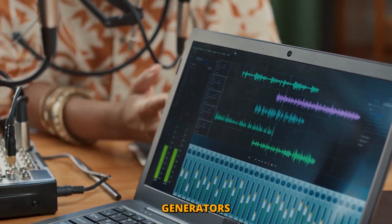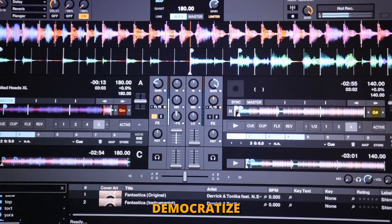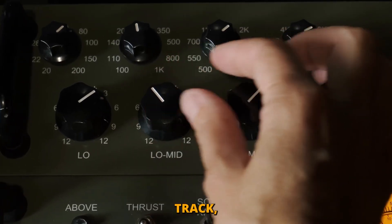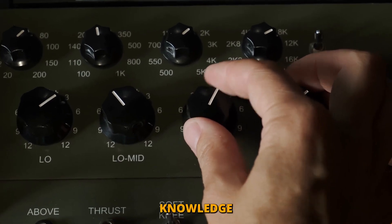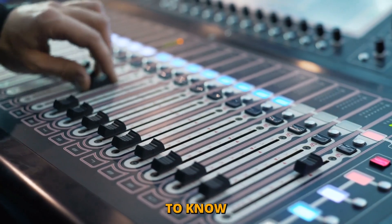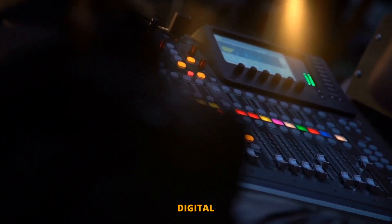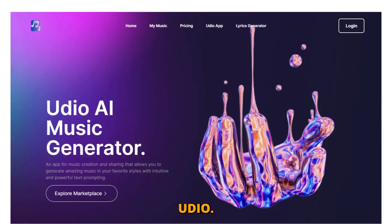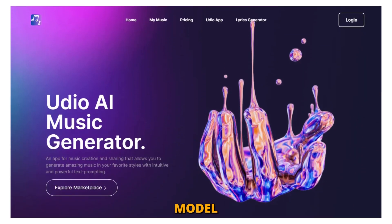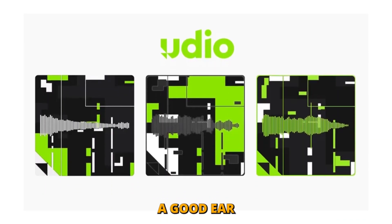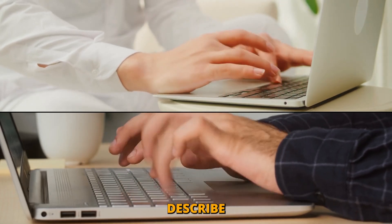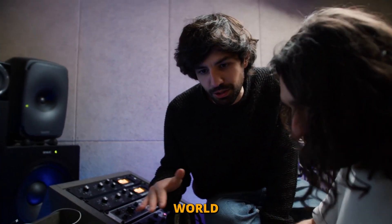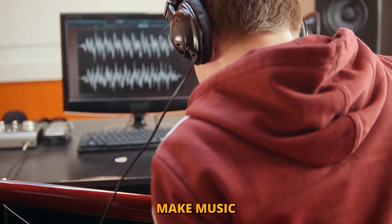What makes Udio and other AI music generators so revolutionary is the way they democratize the music creation process. In the past, creating a professional-sounding track required specialized knowledge and equipment — you needed to know how to play an instrument, how to use a DAW (digital audio workstation), and how to mix and master your recordings. With Udio, all of that knowledge is baked into the AI model itself. All you need is a good ear and a creative imagination, and you can describe the kind of music you want in plain English.